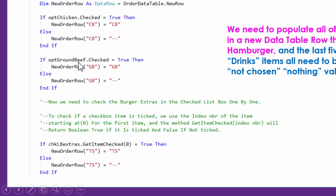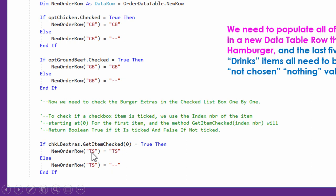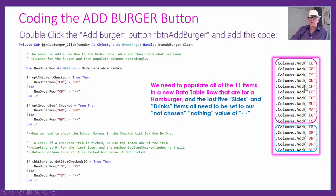We continue this pattern for all the toppings. CB, GB, TS for tomato sauce — these are column names. So for the TS column, if they've ticked tomato sauce, we put TS; if not, we put dash-dash. There are a lot of these to do — all 11 — either putting the item code if they ticked it, or putting two dashes if they didn't. For egg: if they've ticked EG we put EG in the data grid view; otherwise dash-dash. Then chili sauce. All the drink and side order columns must be set to dash-dash since they're not part of the burger.